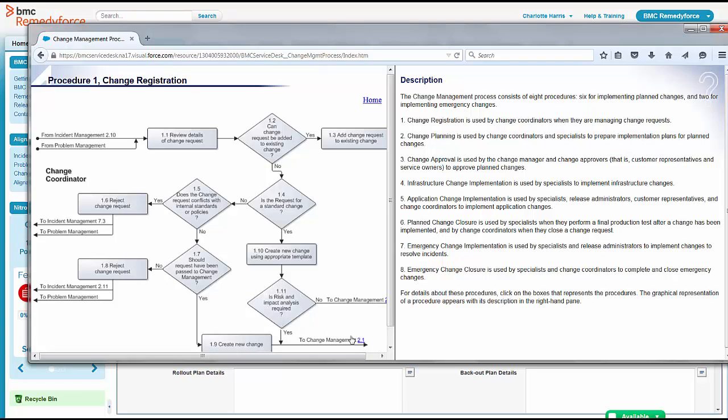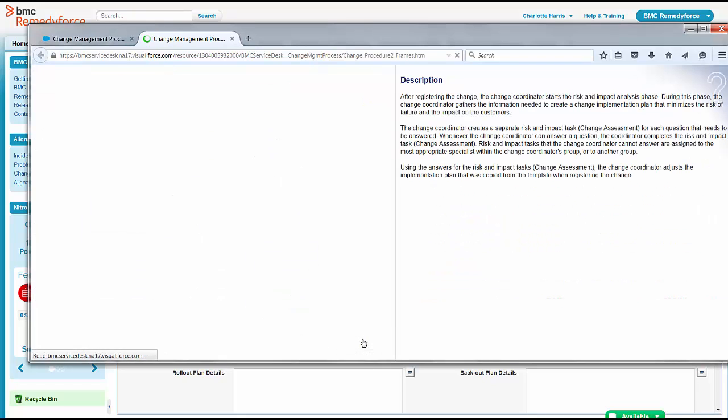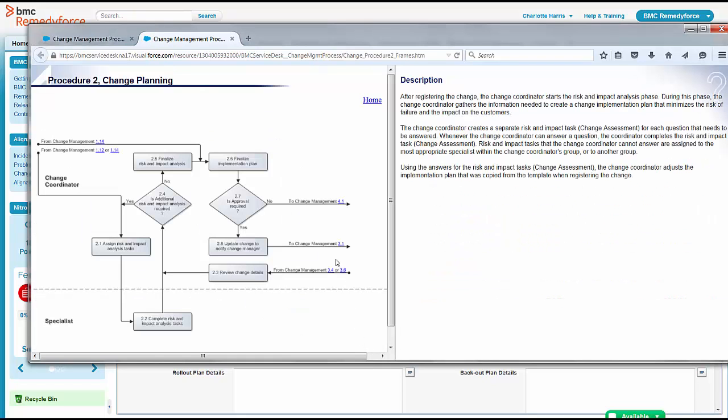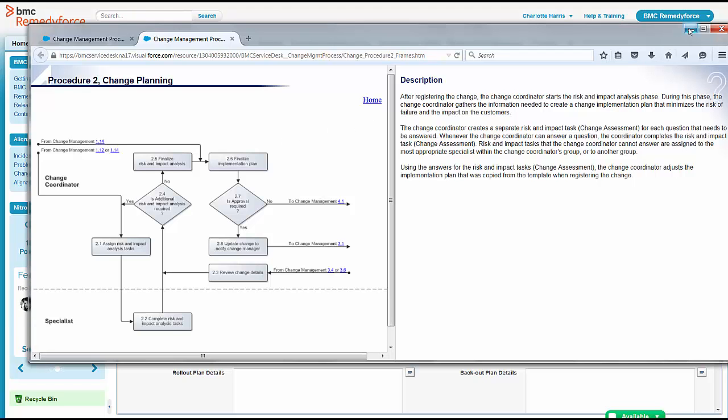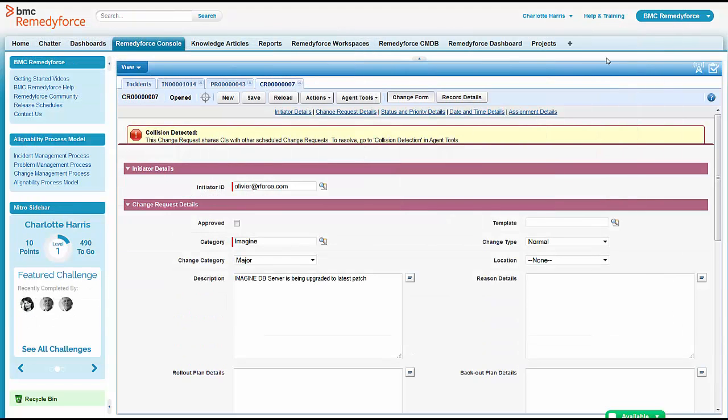She thinks probably on this one it is. Imagine is a pretty major system. She's going to go ahead and click and see what happens in the change risk and impact analysis tasks. And she can see that they should have finalized risk and impact analysis, do various tasks and complete those.